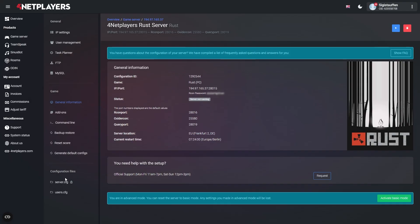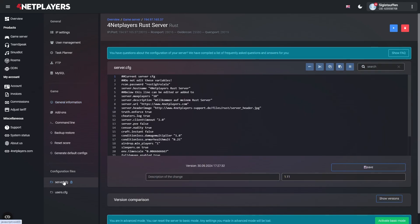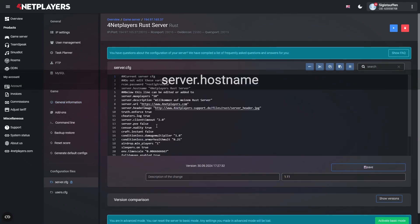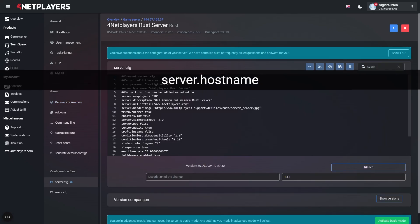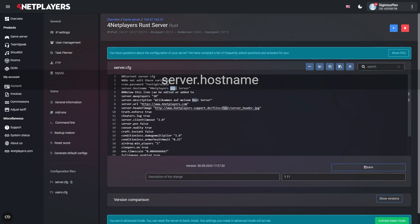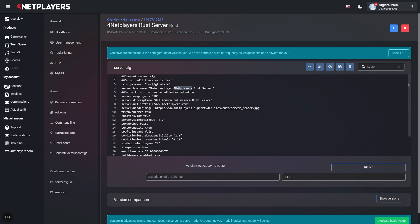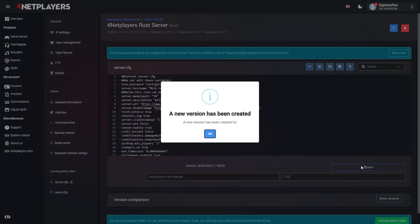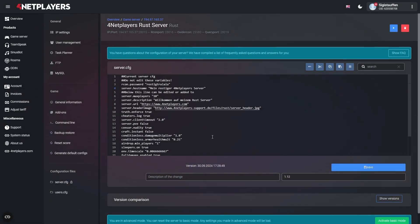In Advanced mode, look for the following entry in the server.config. Then simply enter the desired name in between the quotation marks. In case you're using a tariff with branding, you have to include the term FourNetPlayers with a new name as well. Now save your settings and restart the server.